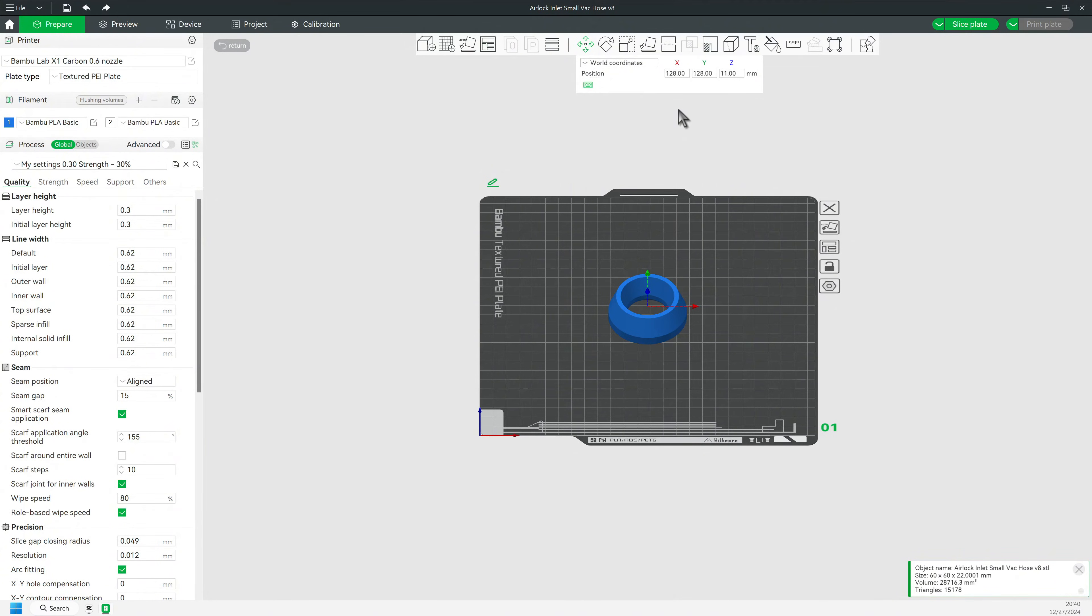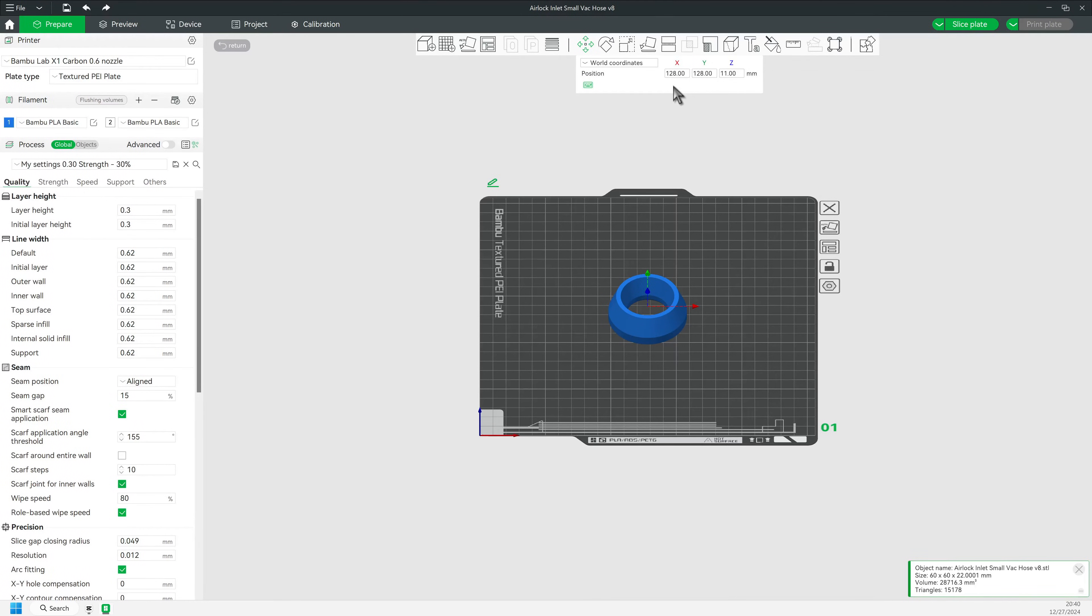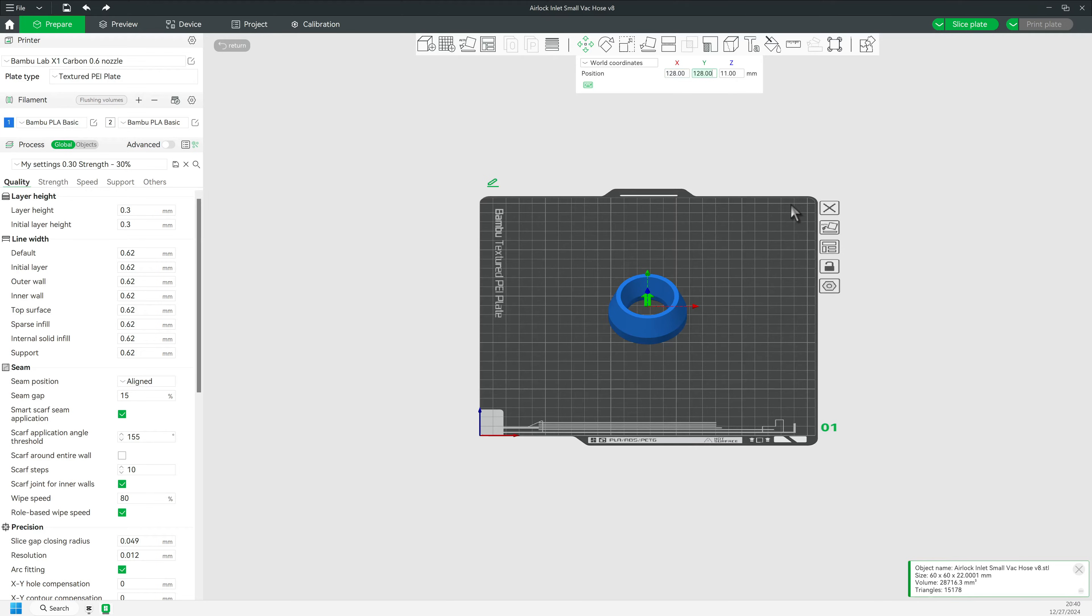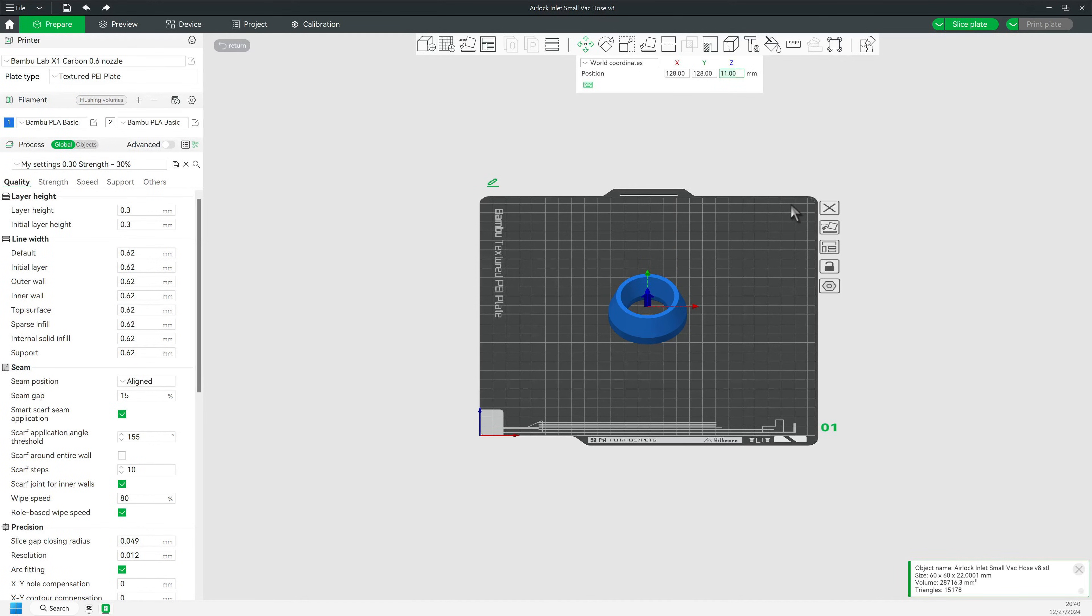Look at the world coordinates here. The first object always gets imported right in the center of the build plate. Since the build plate is 256mm square, the center of the build plate is obviously at 128mm x-axis and 128mm y-axis. The Z-axis is the only weird one. For some reason, Bamboo assigns the exact midpoint along that axis as the center.